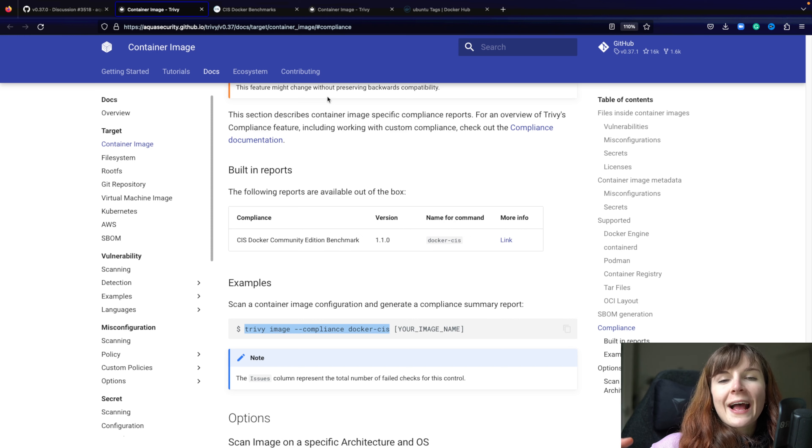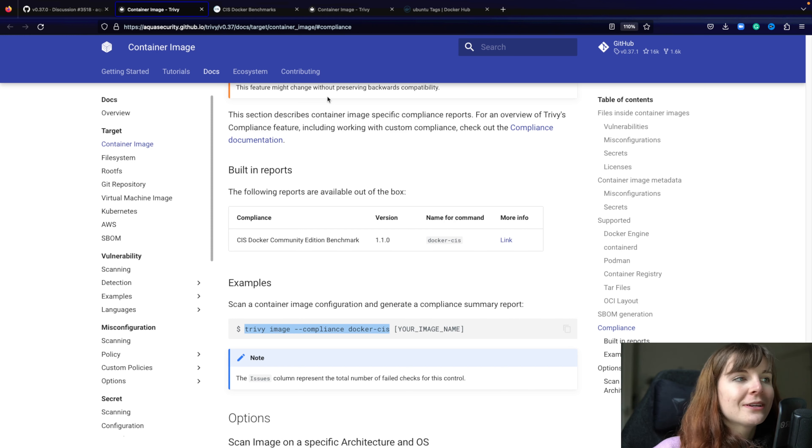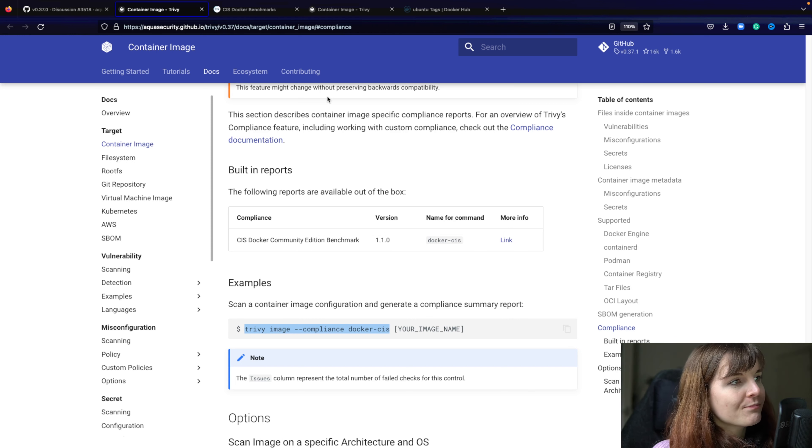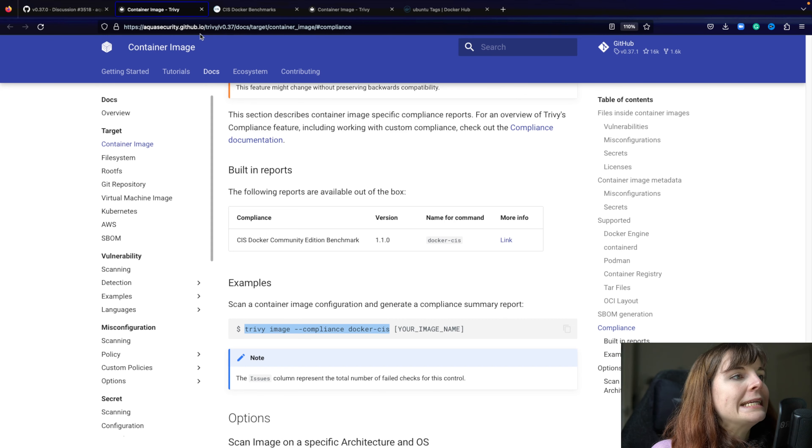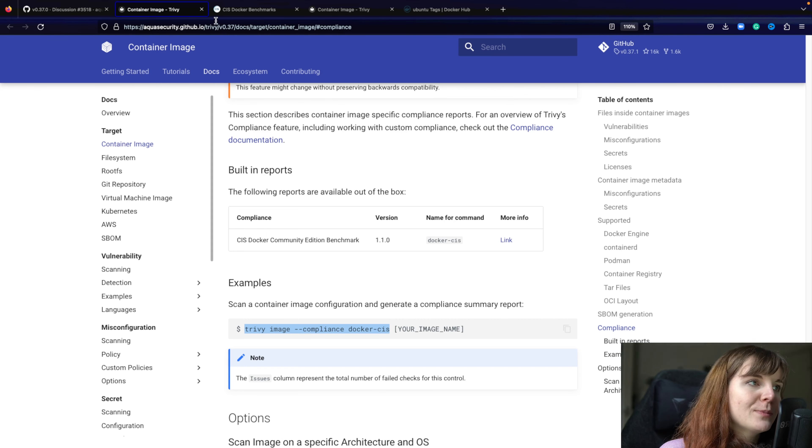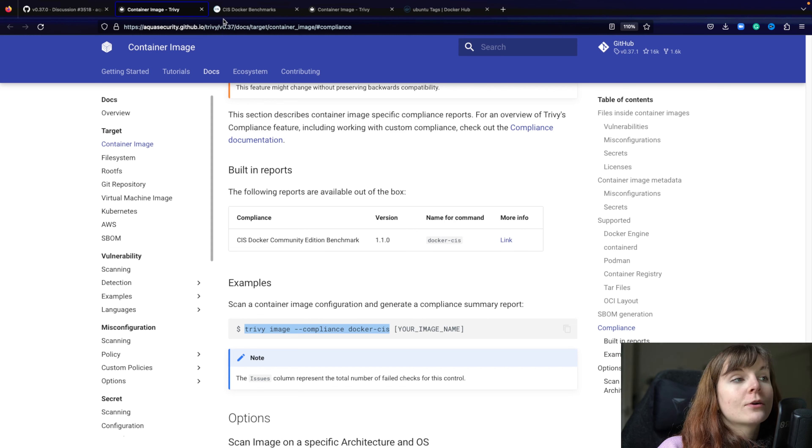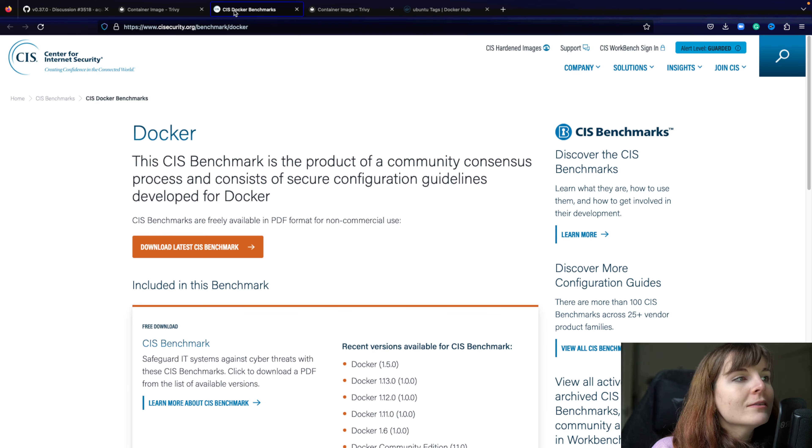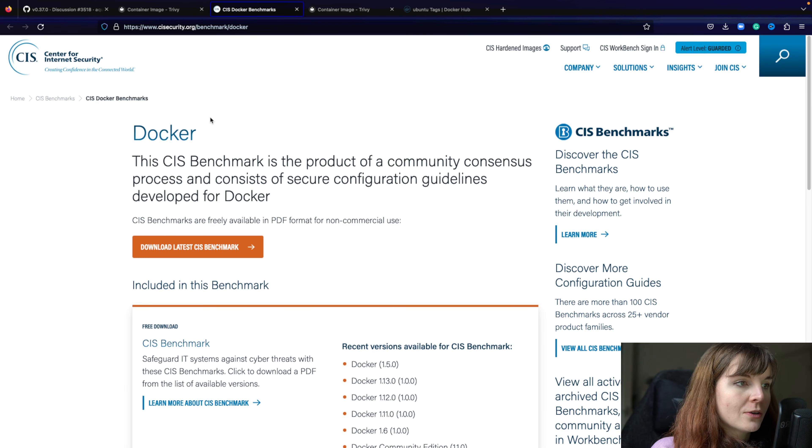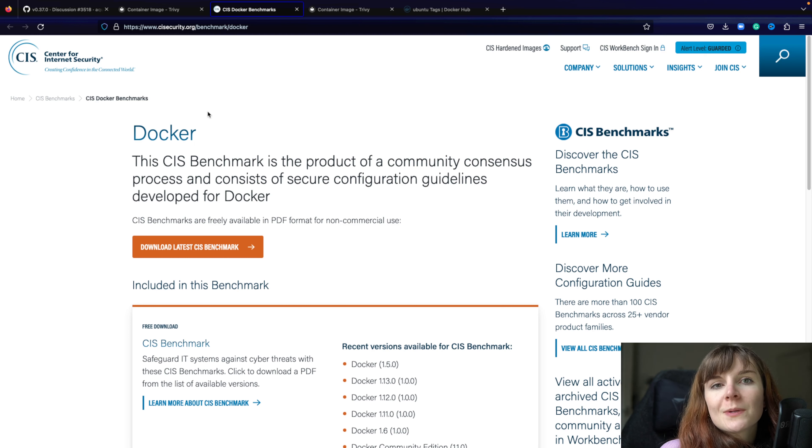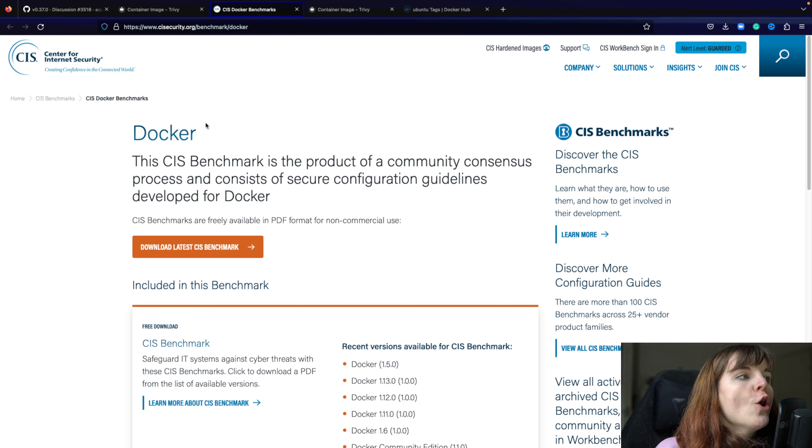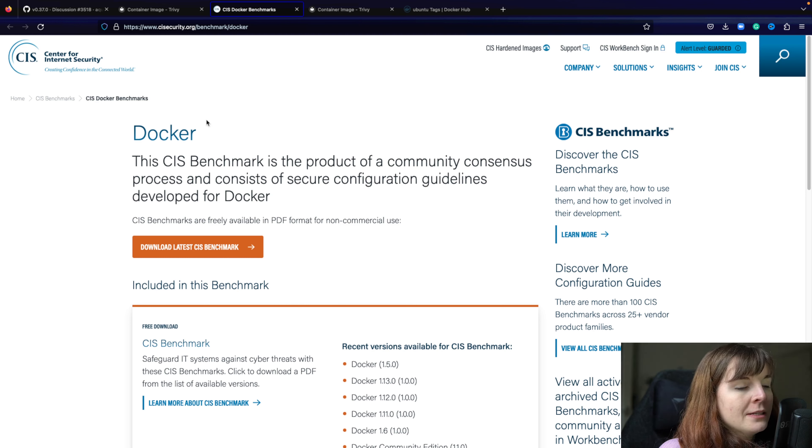Link below is a presentation Rory, one of my ex-coworkers and I gave at last KubeCon in EU, and we talked about CIS benchmarks and other types of benchmarks and different tools and so on in the Kubernetes world.